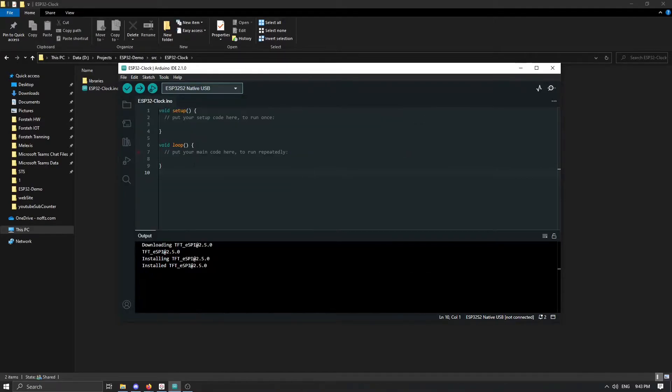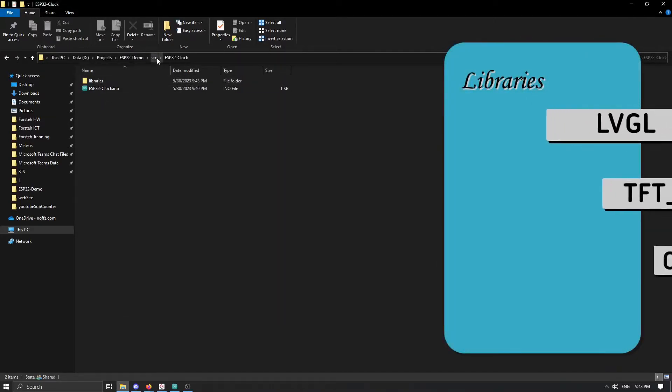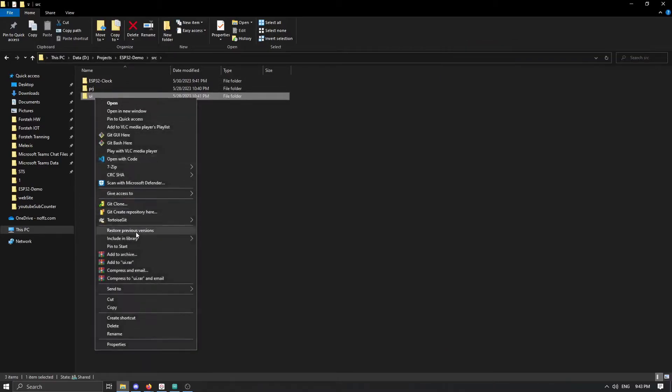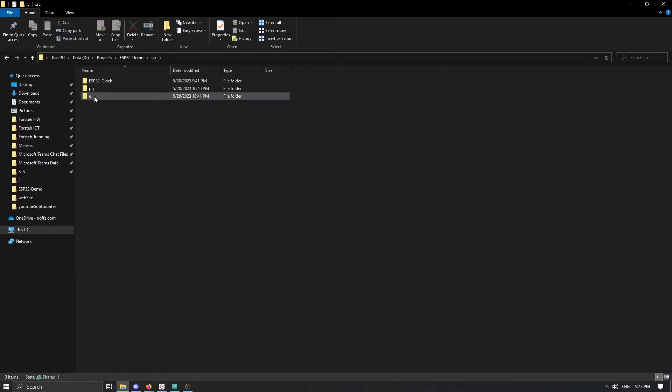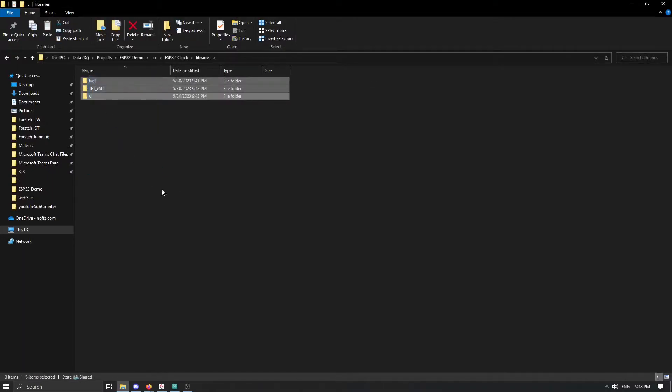And the third library is actually our custom UI library and we just simply need to copy the folder from its generated location into our library folder. And that is basically it.